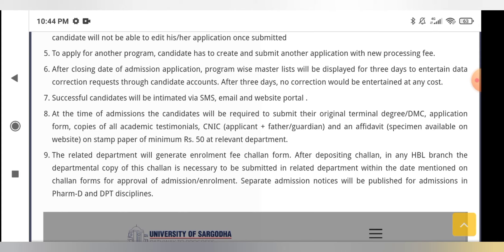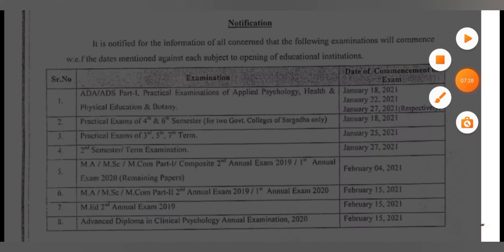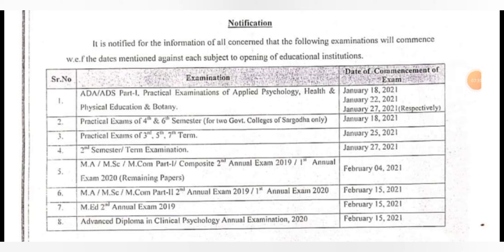Now let's look at the dates the University of Sargodha has announced for different subjects, including practicals. This is a notice from the University of Sargodha, Punjab. It is notified for the information of all concerned that the following examinations will commence on the dates mentioned against each subject, following the opening of educational institutions.